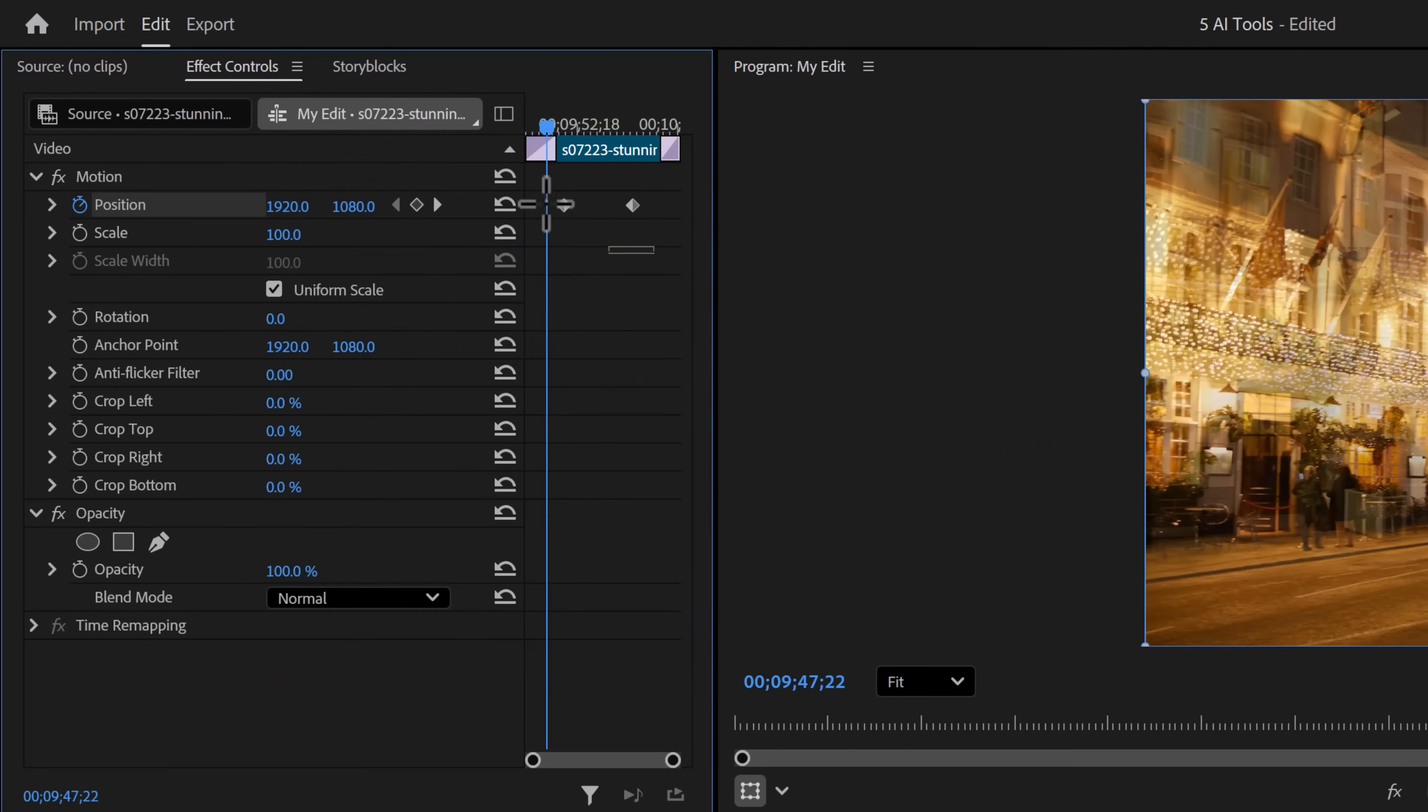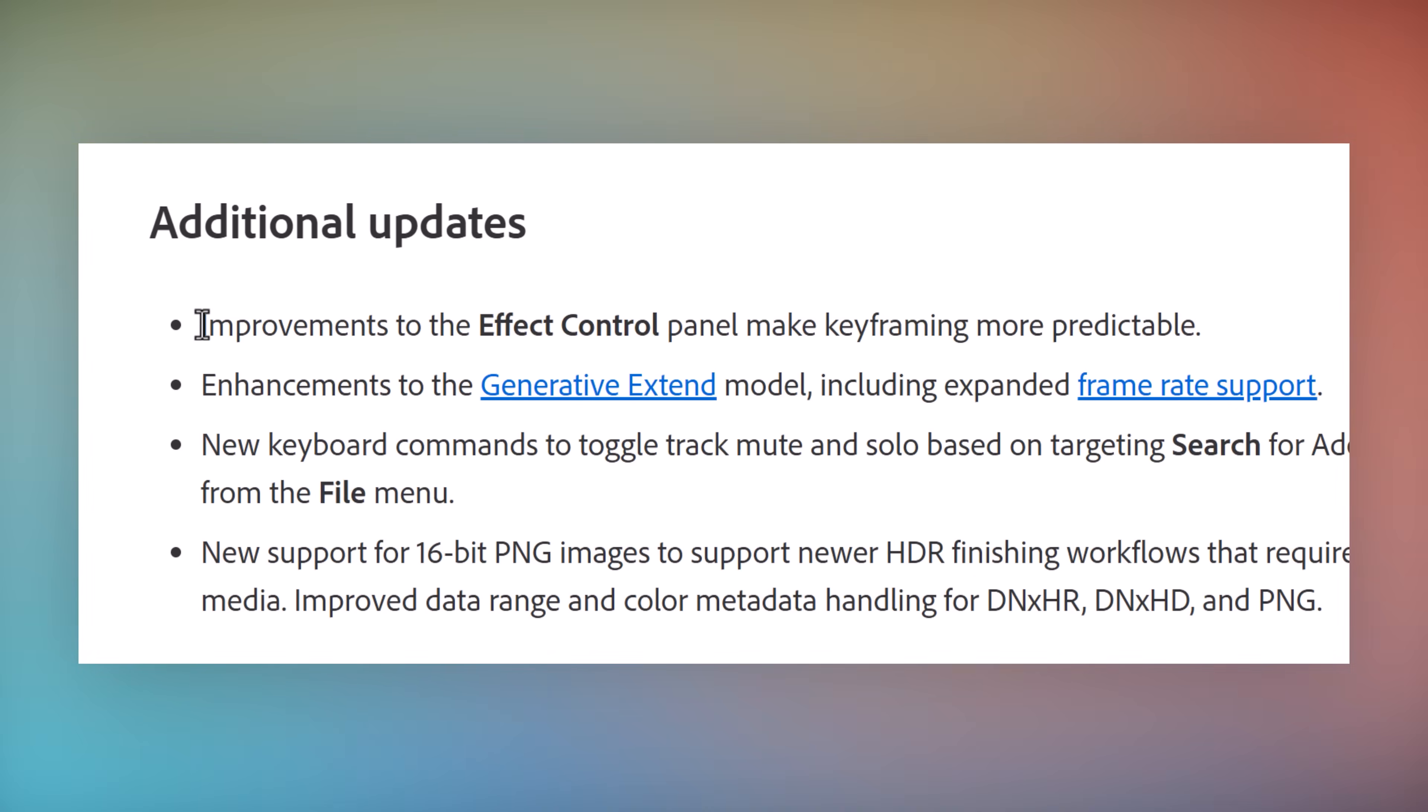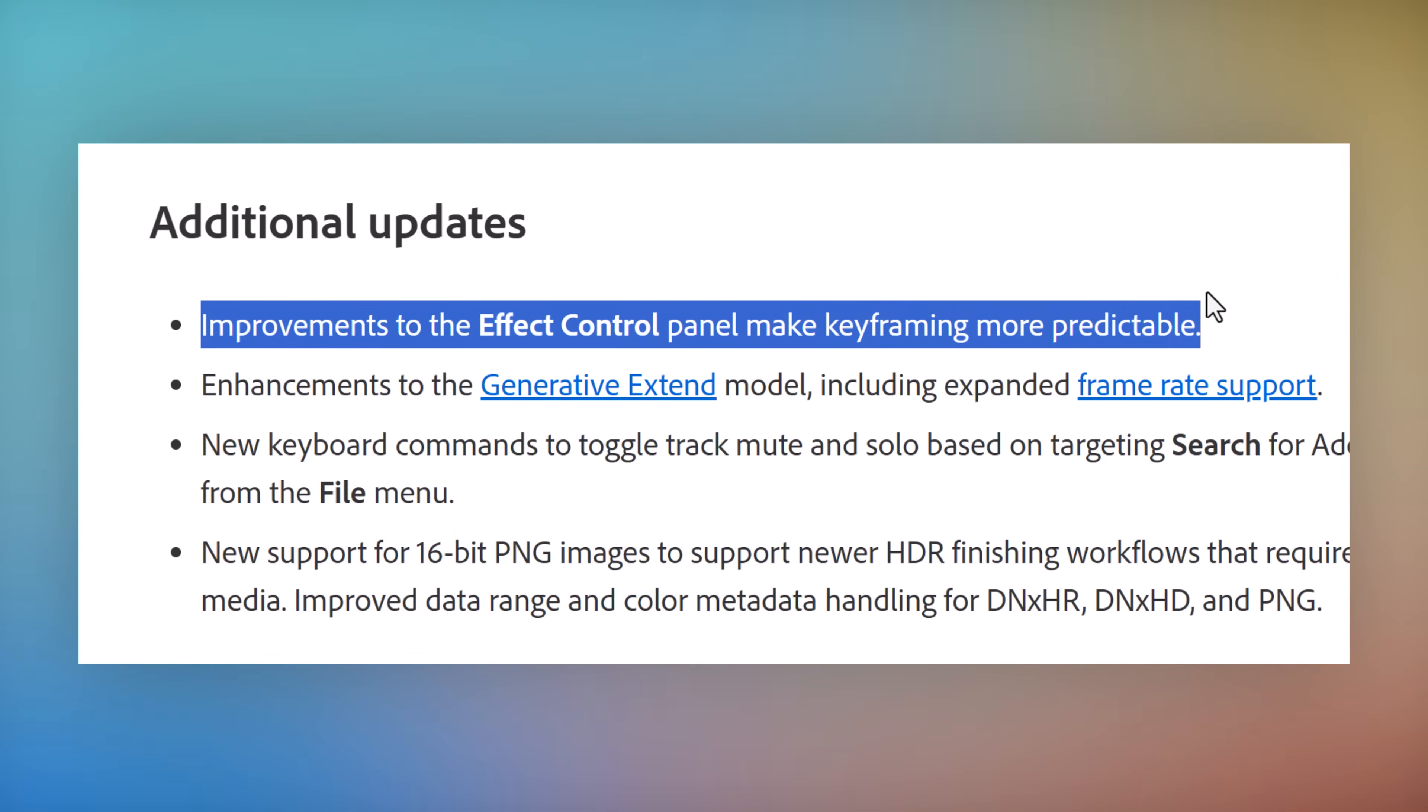And now it's time for number three: the keyframes. They claimed they have made improvements to the effect control panel that made keyframing more predictable. I honestly don't know what they're talking about. If you do, please let me know, because I do not notice anything.